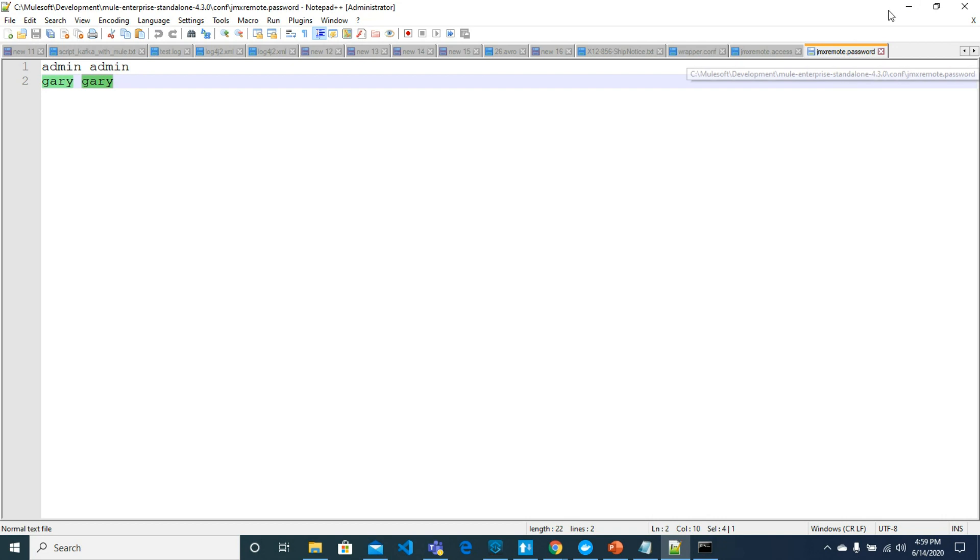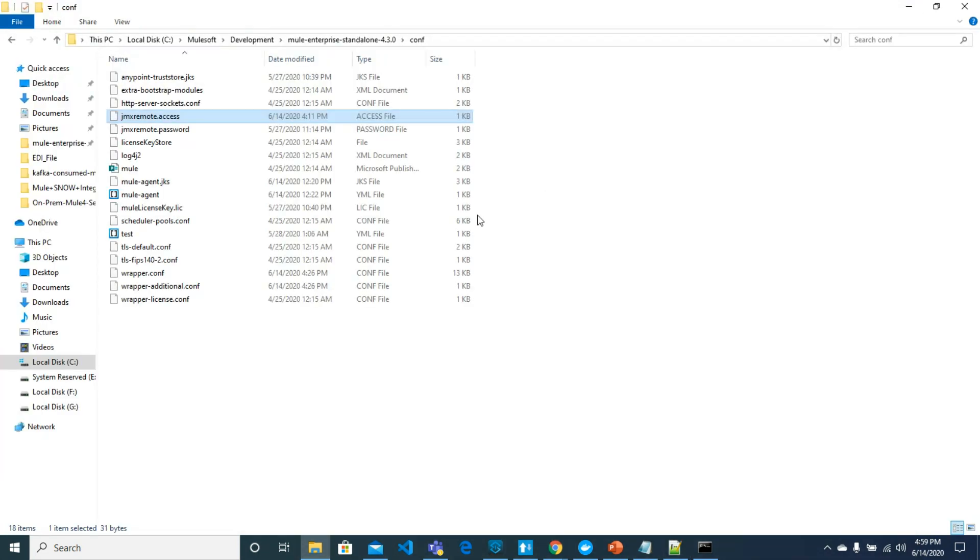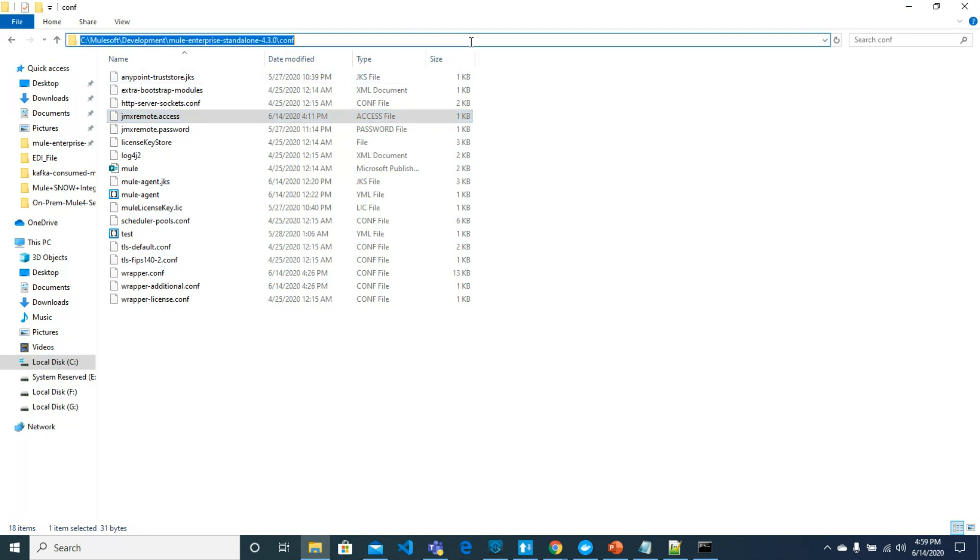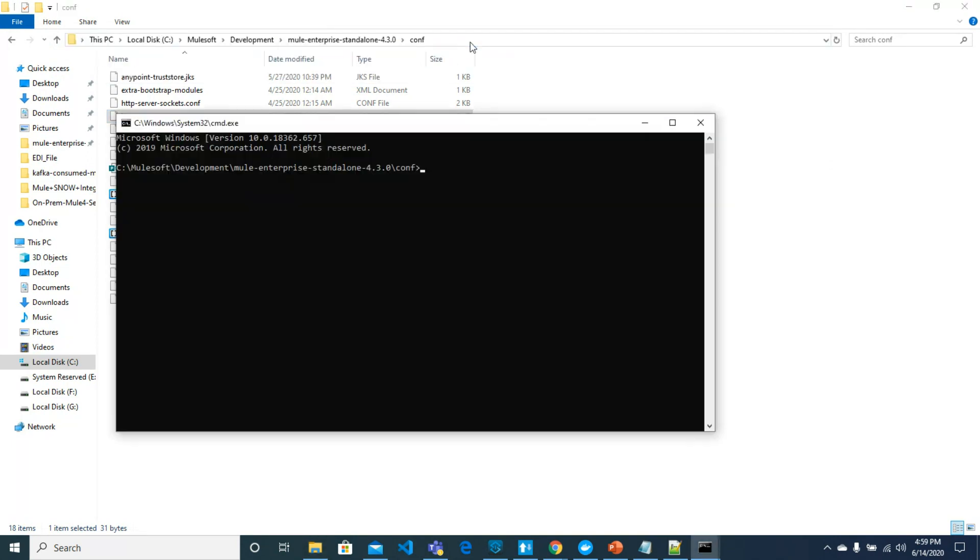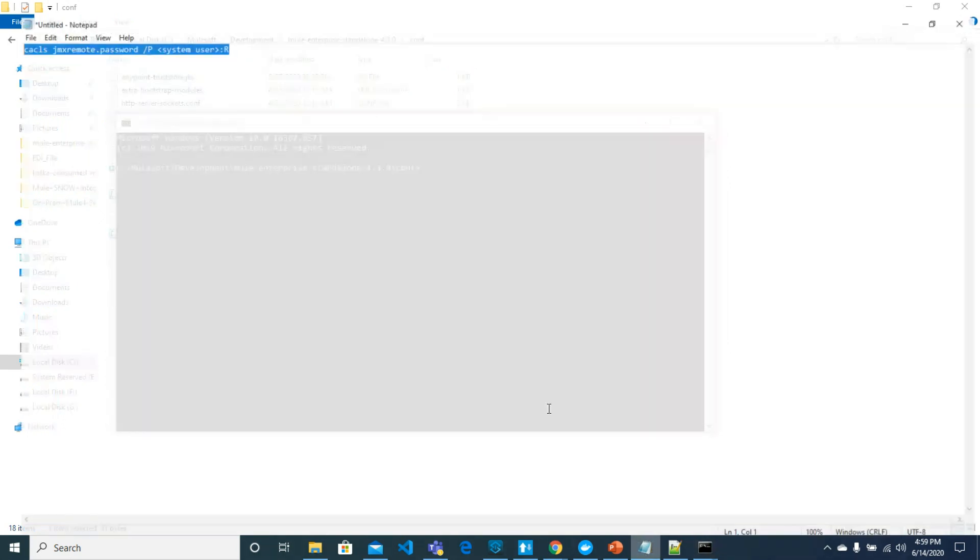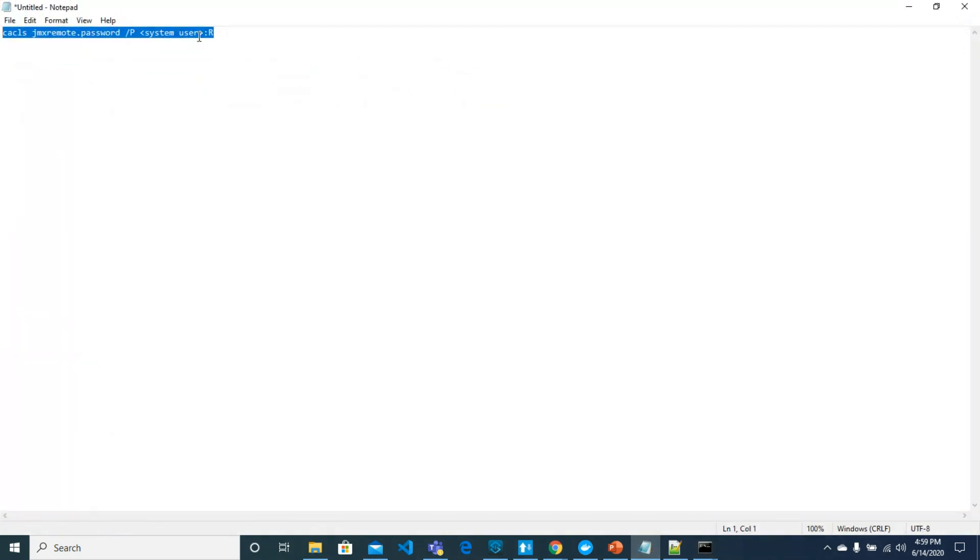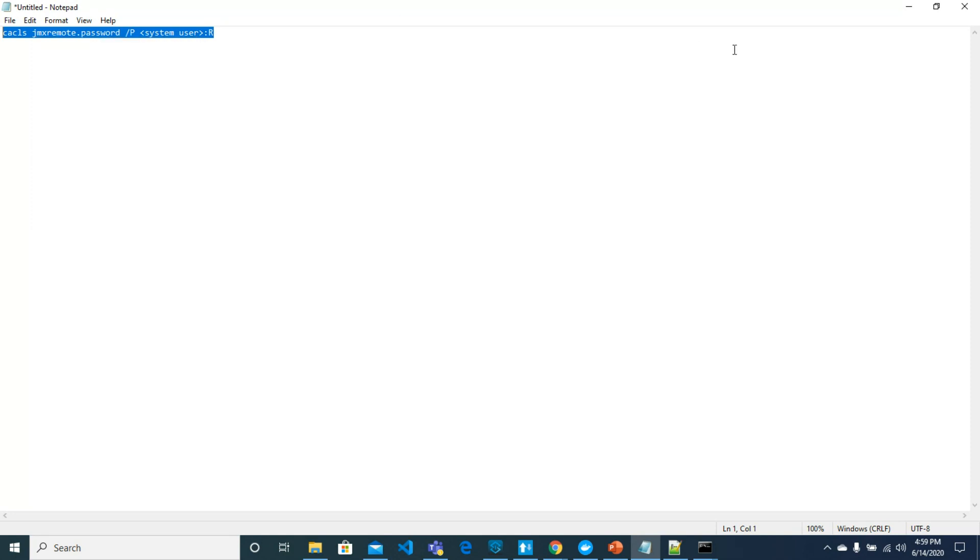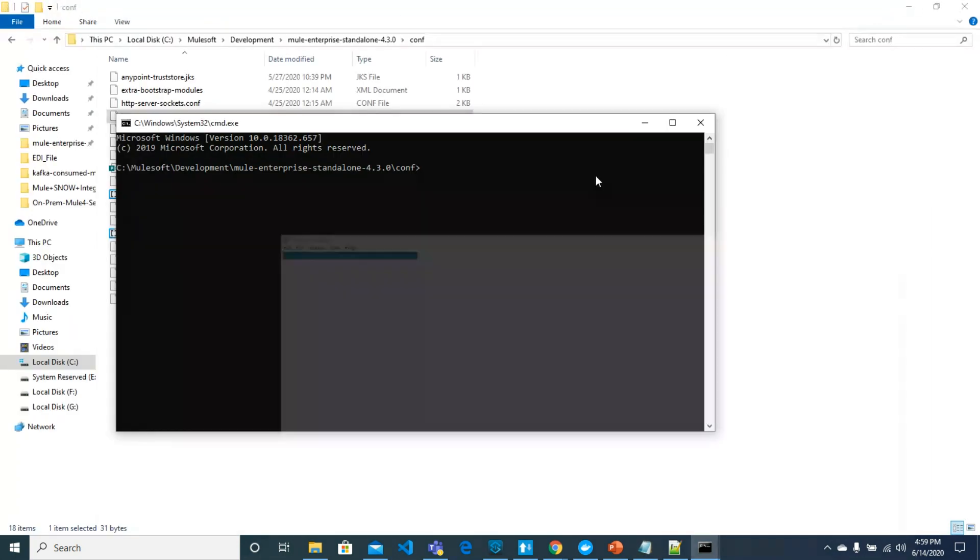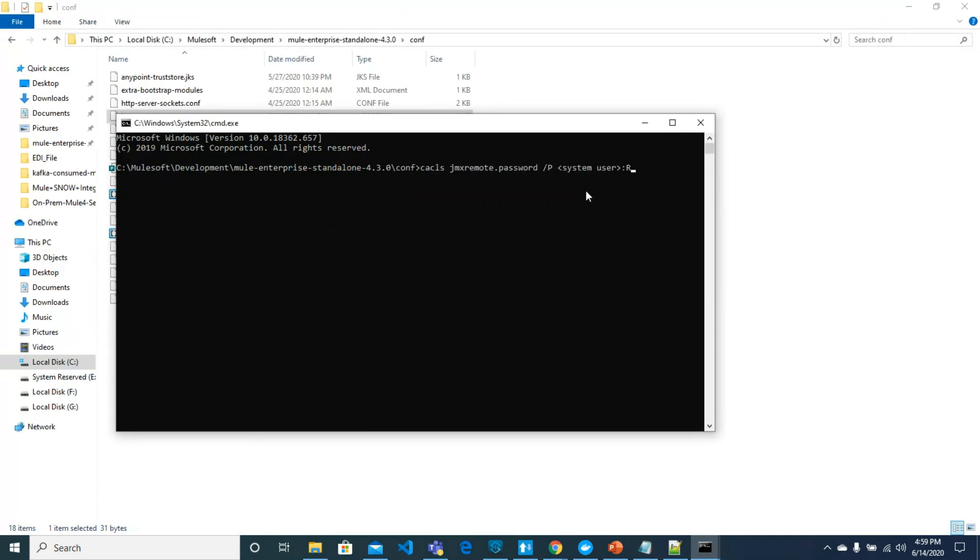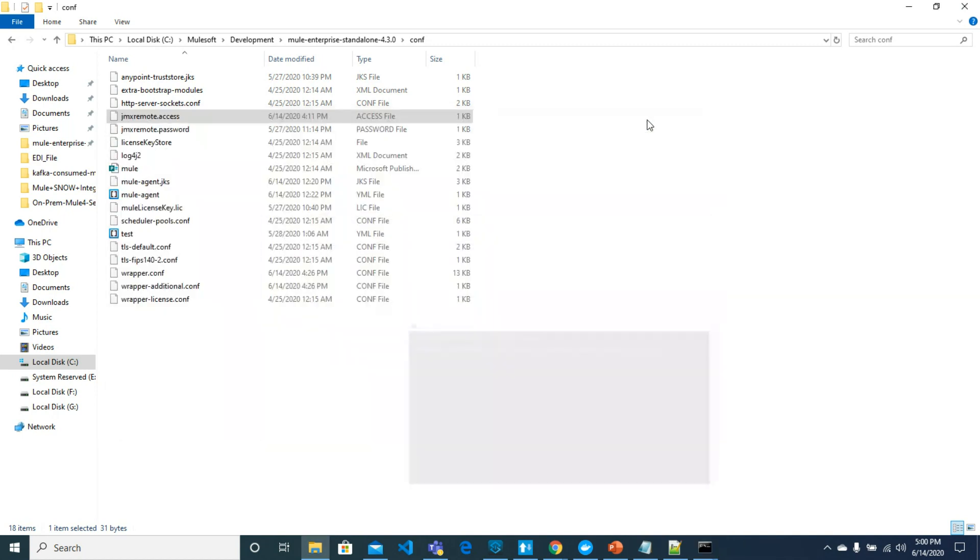For the password file we would need to restrict it to yourself only. For that you would need to run the command from config directory, and the command I will paste in the video description. Once this command is here, you can change the system user. For me it is akif.arif, you may have your own username. Hit enter so that no one can access the password file other than you.